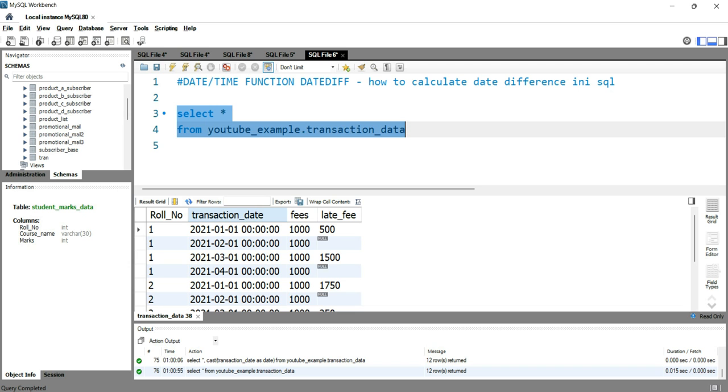As well as, this transaction date is in the format of year, month, day, hour, minute, and time. If we want to change it into a simple date format, we can do that using this CAST function.